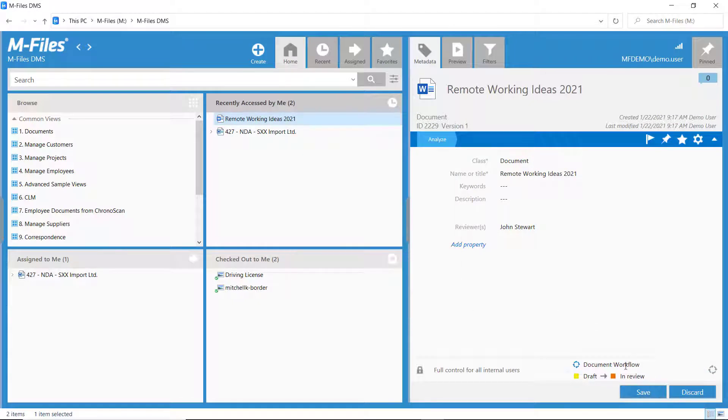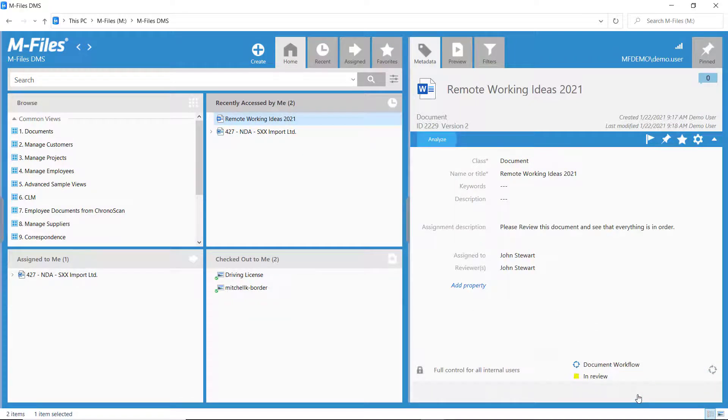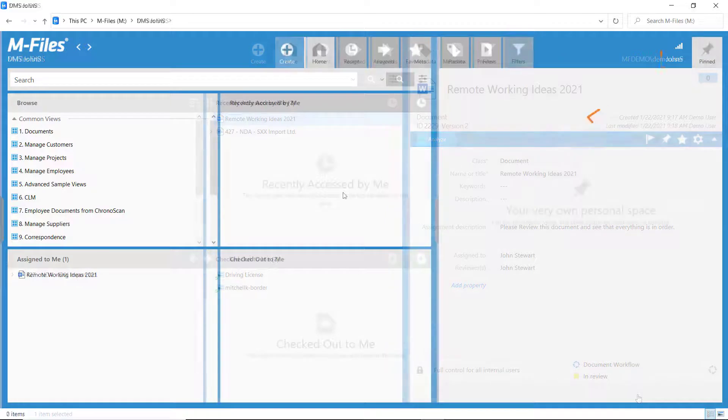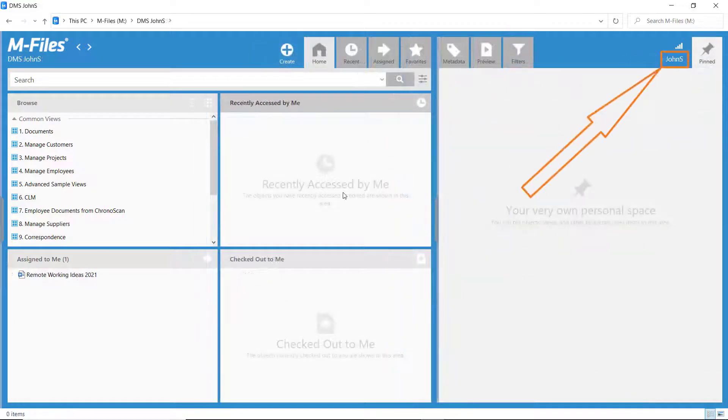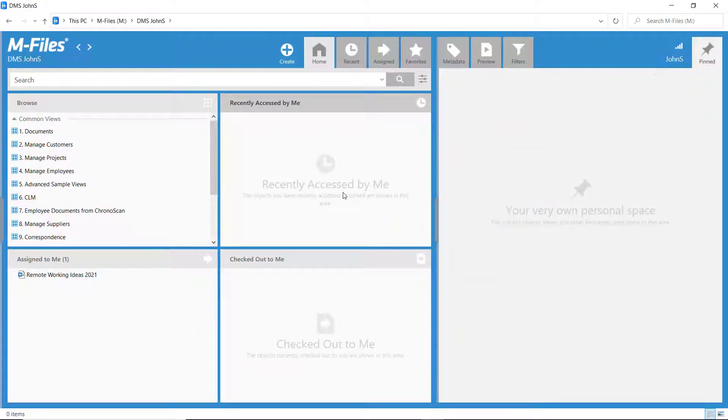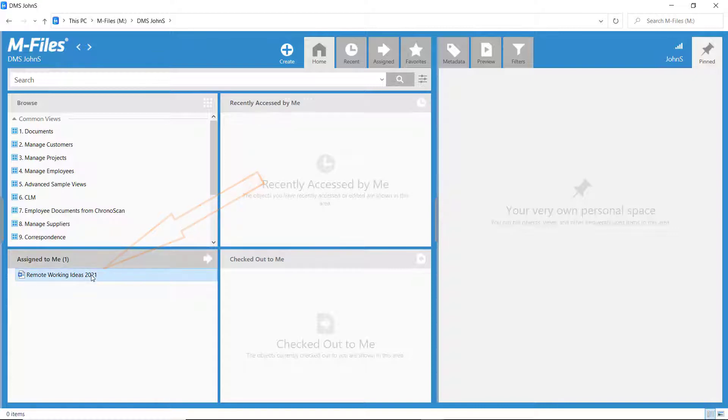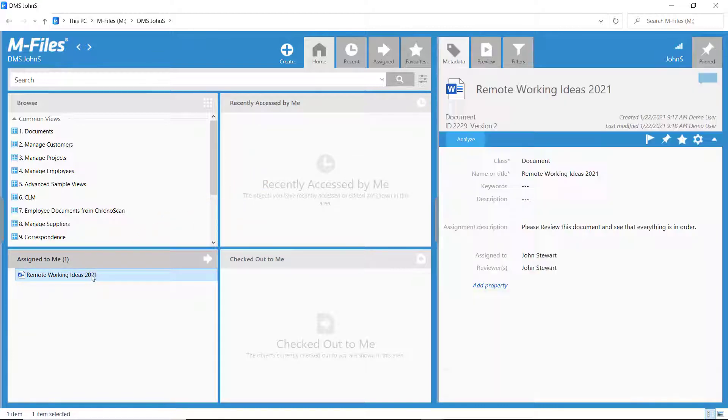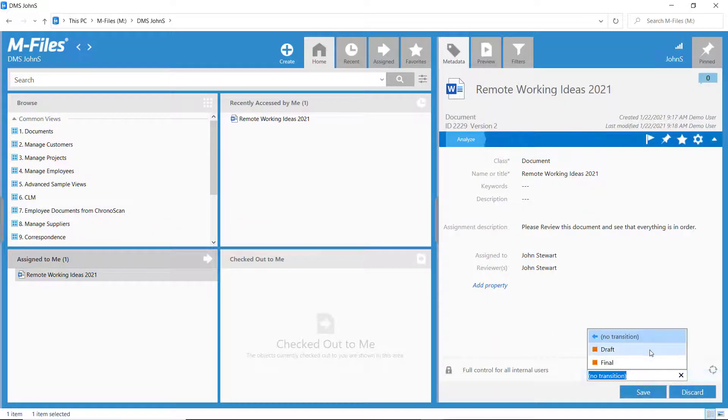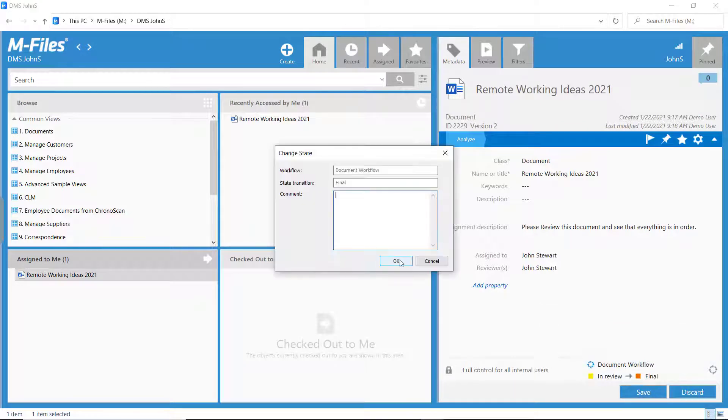And the assignee should find the document in their Assign to Me view. And what do you know? There it is. Now, the assignee can move the document to the final state or back to the draft, depending if it passed the review.